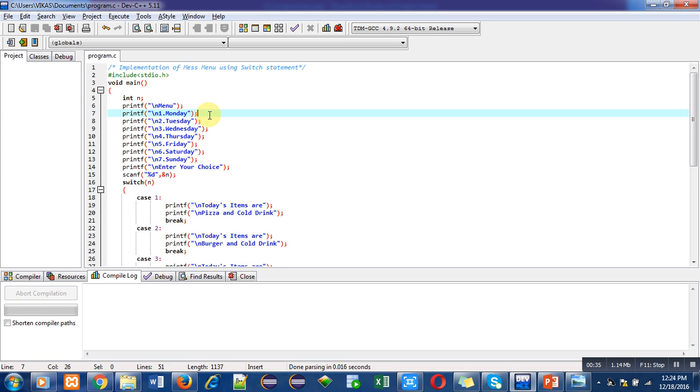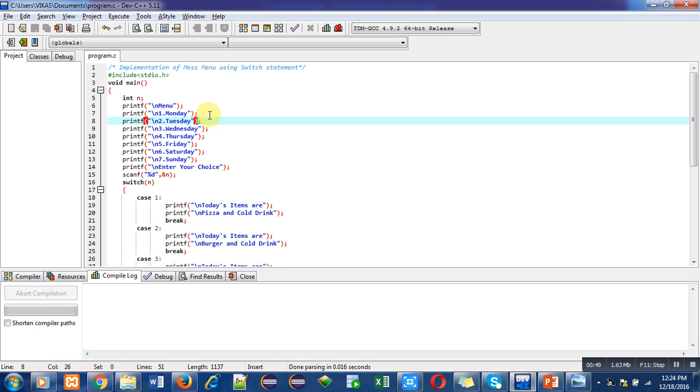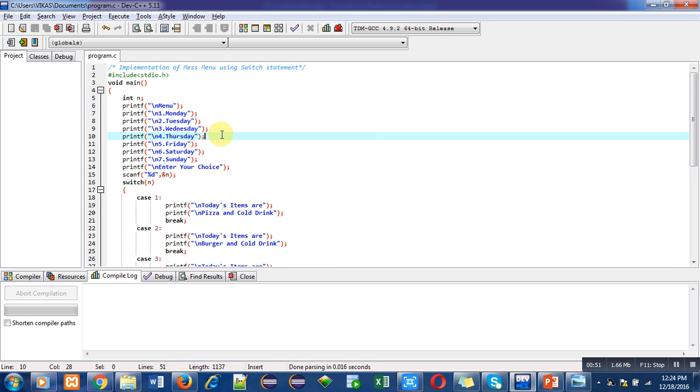When we execute this program, total seven weekdays will be displayed on console along with their choice. So you can see that one is for Monday, two is for Tuesday, three for Wednesday, four for Thursday, and Friday, Saturday, and Sunday - total seven choices are there.